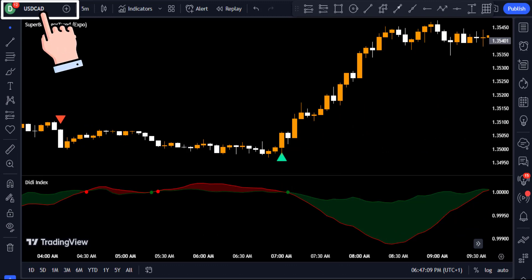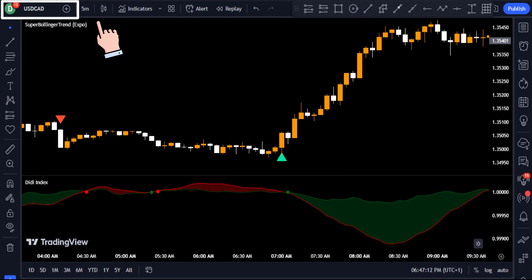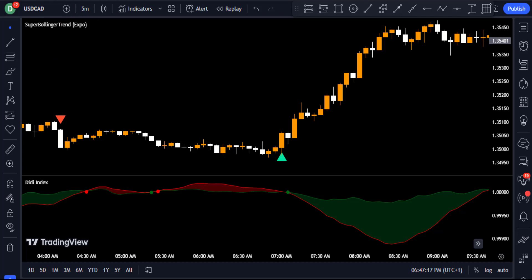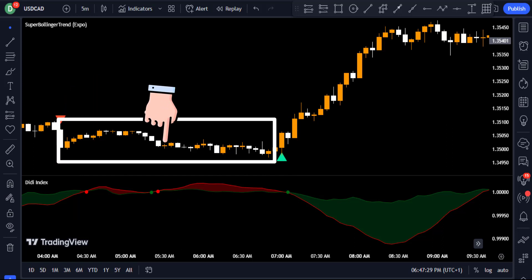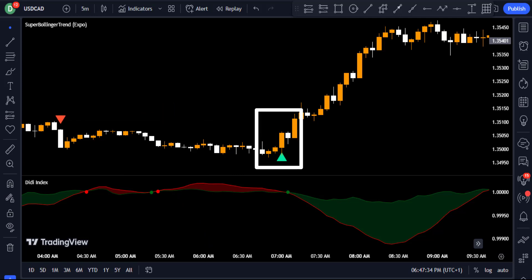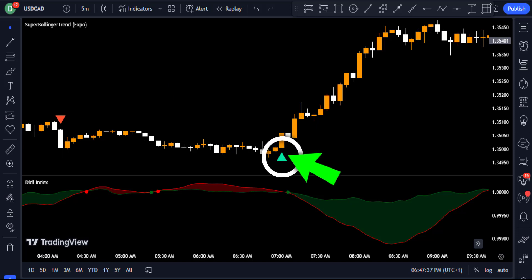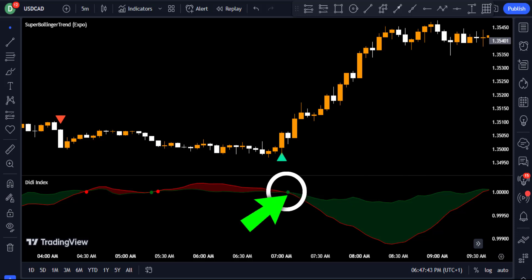Here is another example on the USDCAD five-minute chart. The Super Bollinger Trend gave a signal to enter a short trade, but the Didi Index band was shrinking, indicating not enough sellers to drive the market downward — and indeed the price showed no significant movement. Later, when the price moved higher, the Super Bollinger Trend gave a long signal, and the Didi Index also confirmed it with its own signal, with the band starting to expand as well.